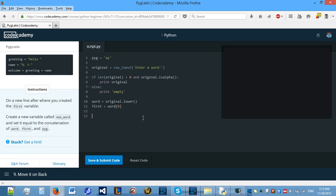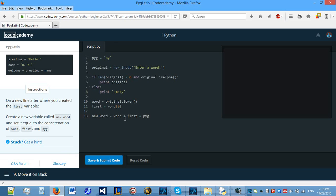On a new line after where you created the first variable we need to create a new variable called new word and set equal to the concatenation which means putting two strings together with a plus of word plus first plus pig.